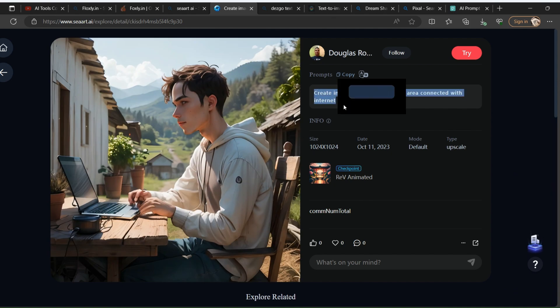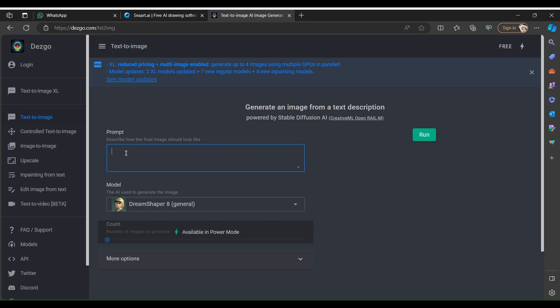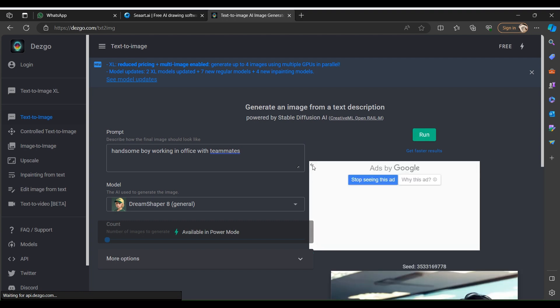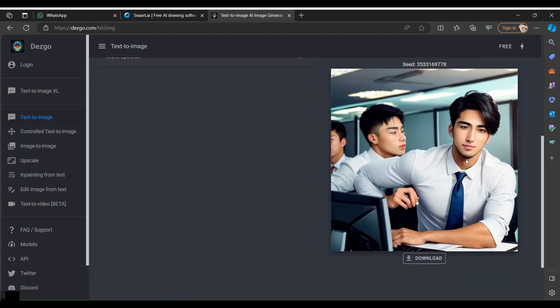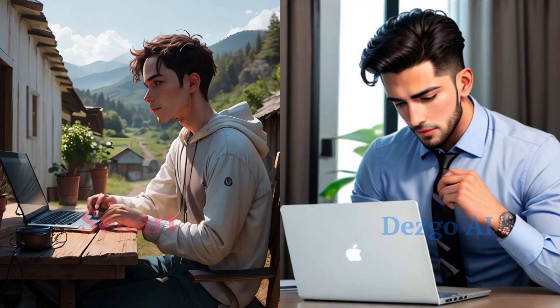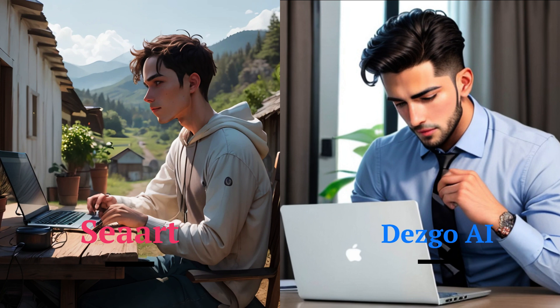Now copy this prompt and visit Desgo AI. There is a prompt bar. Now you paste the copied prompt from C-Art to the prompt bar and run. Here it is. Both image generators worked beautifully and now you can compare both images and please write in the comments.